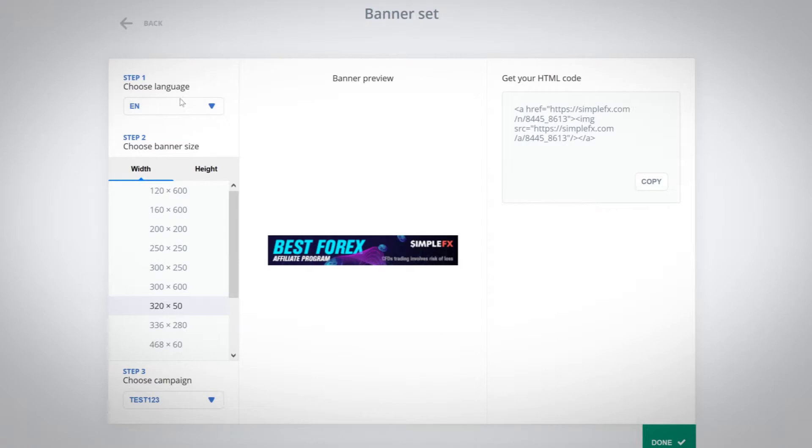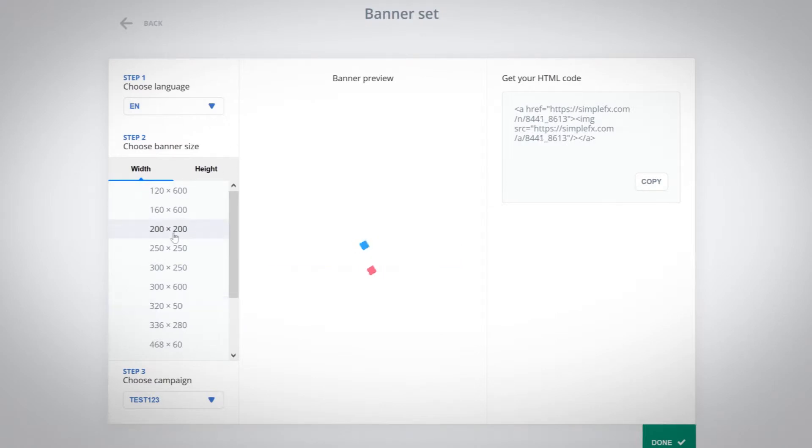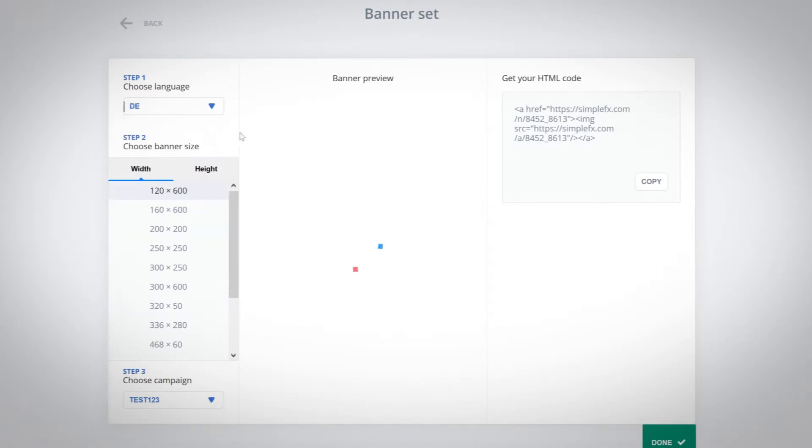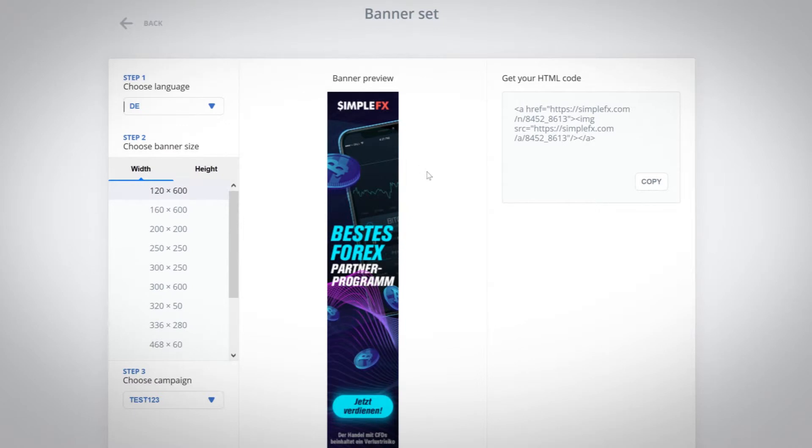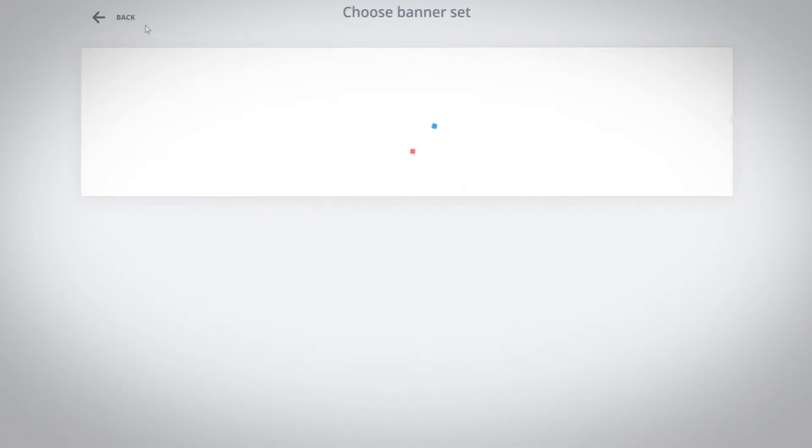Choose a graphic that fits your needs best and copy the HTML code. Now you can easily post it on your website, blog or use it in emails or ads.